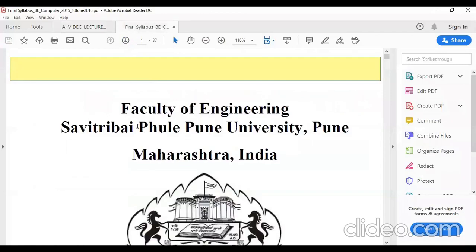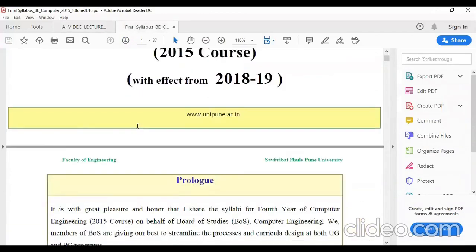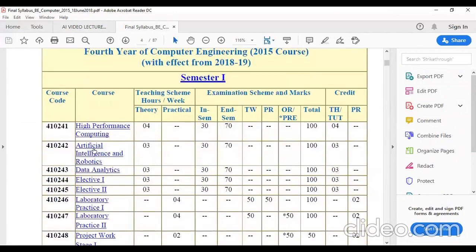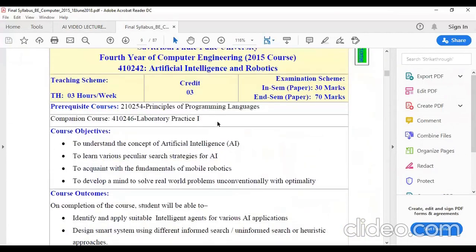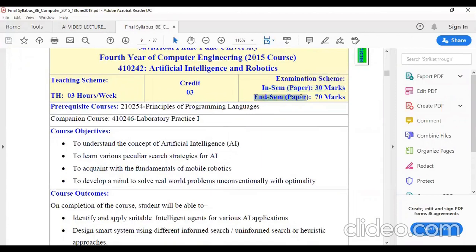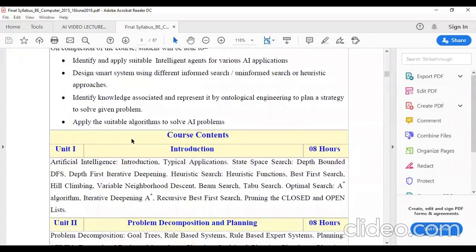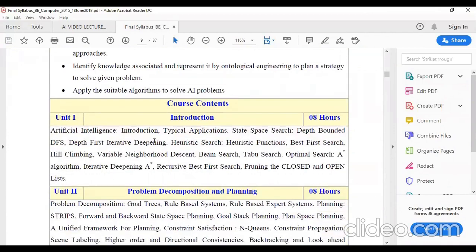In the syllabus of Artificial Intelligence and Robotics, we have a credit of 3 for this subject. In terms of marks, 30 marks for internal assessment and 70 marks for the end semester. We have 6 units with equal weightage, and today we are going to start with the first one, that is the introduction.